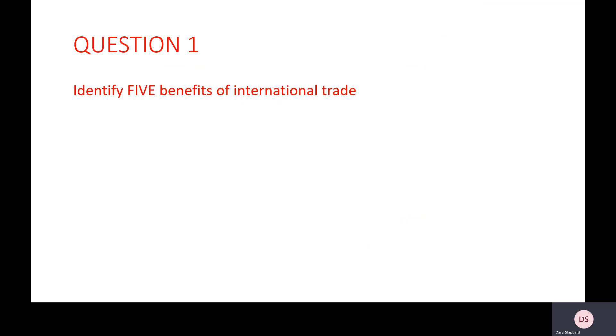First, please hit pause and write down the answer to this question: try and think of five benefits of international trade. Once you've put them down, hit play and we'll have a look at the answers.